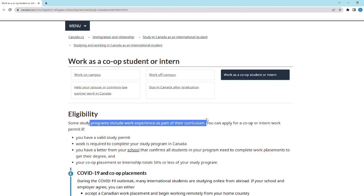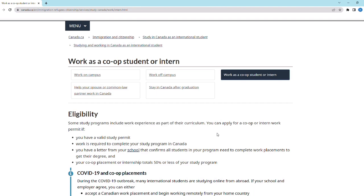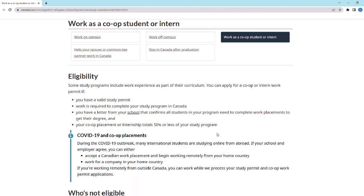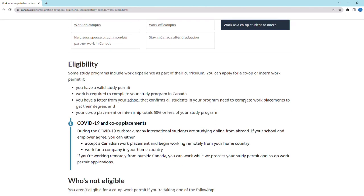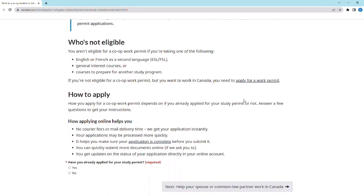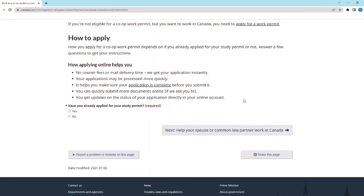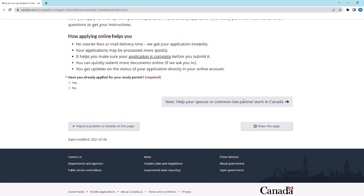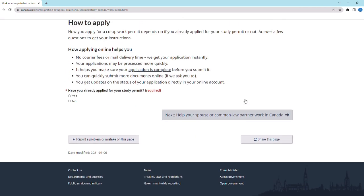The co-op work permit requirement will be indicated on your LOA in box number 24. Information for this can be found under 'Work as a co-op student or intern' on the Government of Canada's official website.